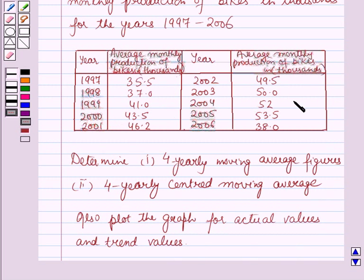For this data, we have to determine: first, the 4-year moving average figures; second, the 4-year centered moving average; and also plot the graph for actual values and trend values.